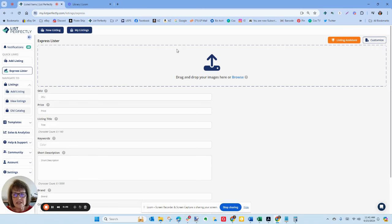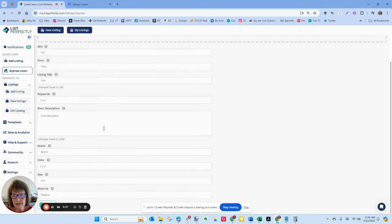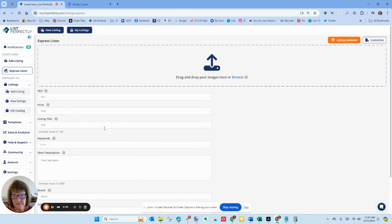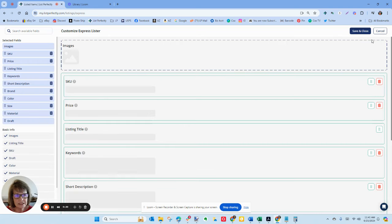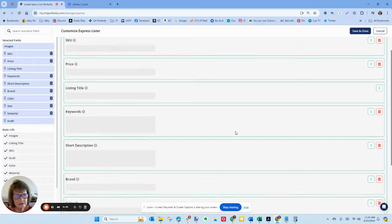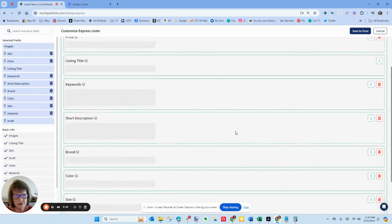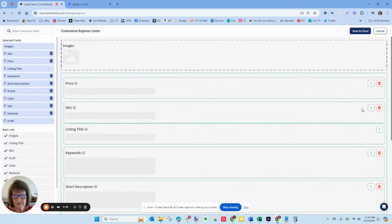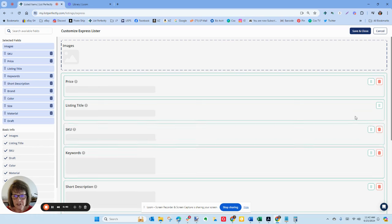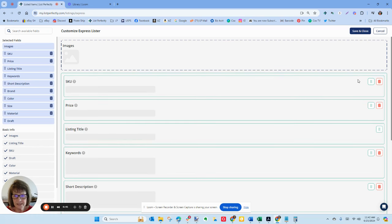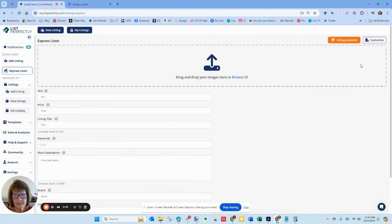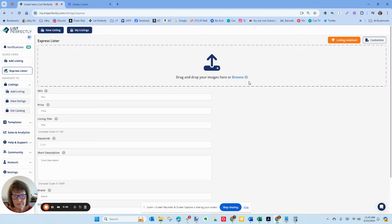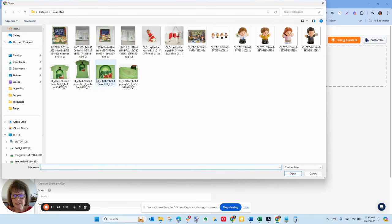There is a bunch of stuff here that you can customize. You can click on the customization button in the upper right corner. These are all the fields that you can move around or choose to use. I have moved my SKU and my pricing to the top of the page because those are the two fields that I'm going to fill in. Now I'm going to drop in my pictures. I'm going to click on browse.